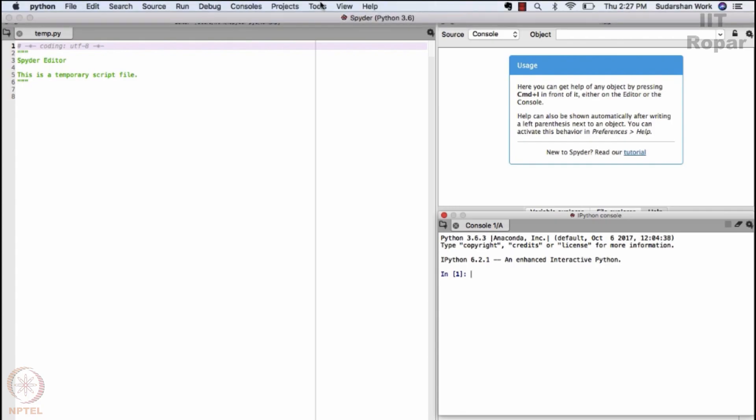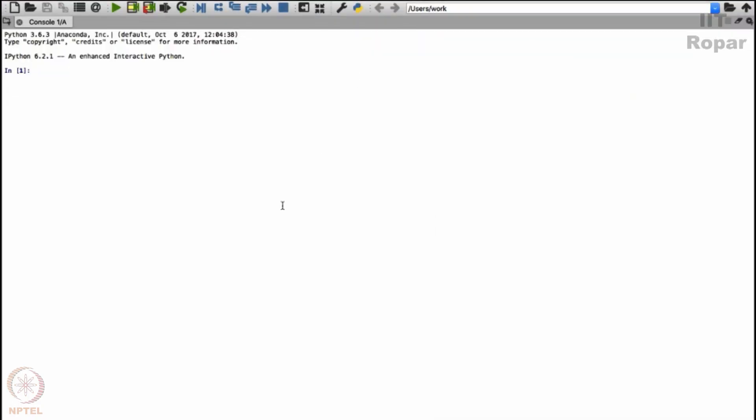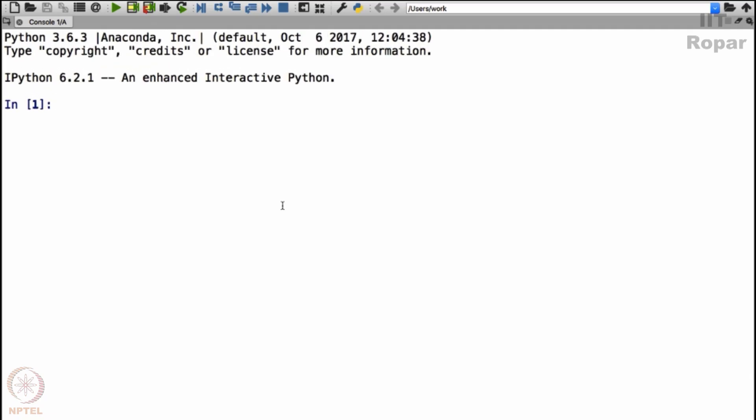For the time being, I will maximize this. I have maximized it, increasing the font, and then let's start. We saw what are variables.